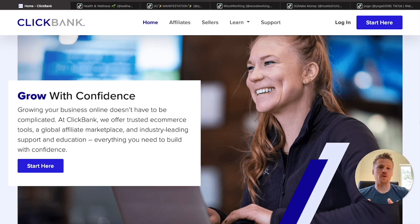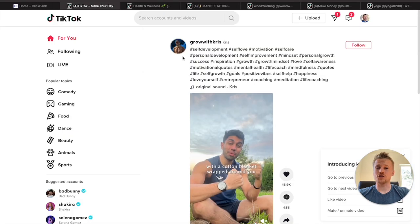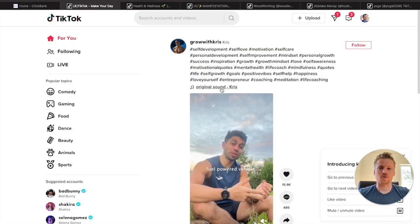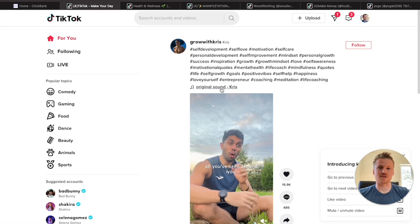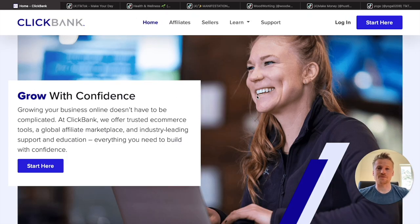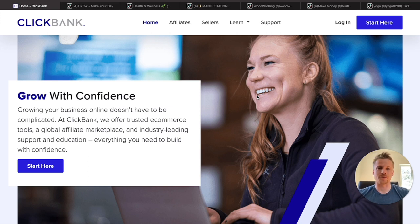Inside this video, I'm going to show you how to promote ClickBank products using TikTok as our free traffic source. I'm going to show you how to make simple videos on TikTok where you don't even have to show your face or make the videos yourself. We're going to use those simple seven-second videos to make money on ClickBank, and I'm going to be showing you five different ways and five different products that you can use this method — so even if you're a complete beginner with affiliate marketing, you're going to be able to make money with these methods.